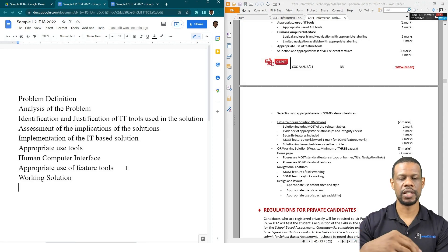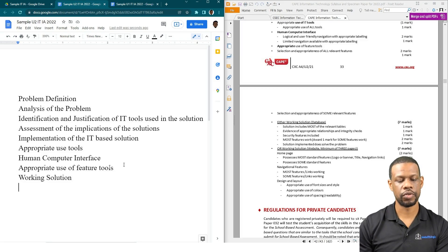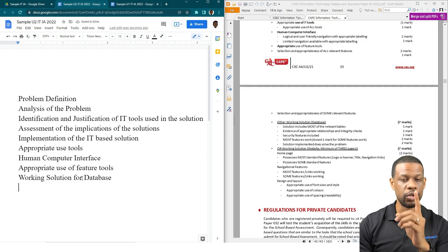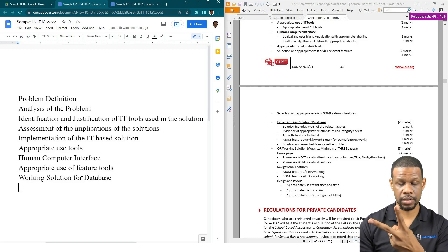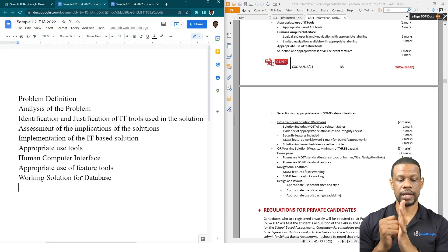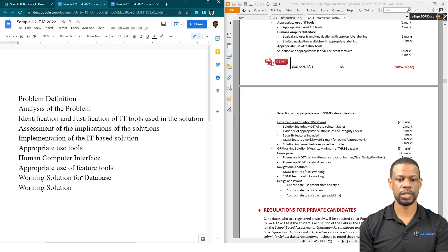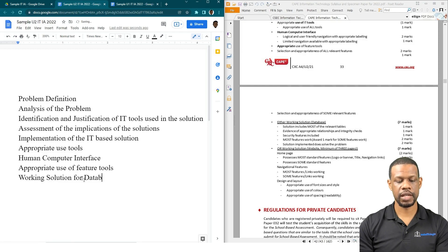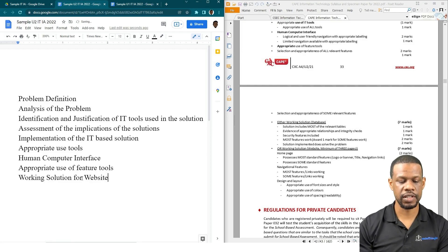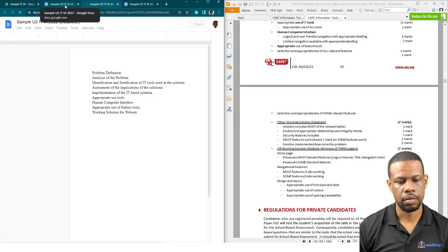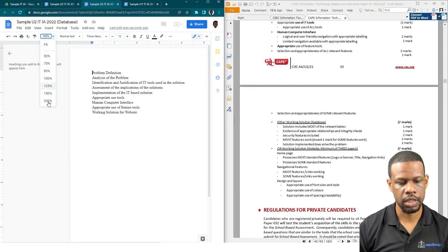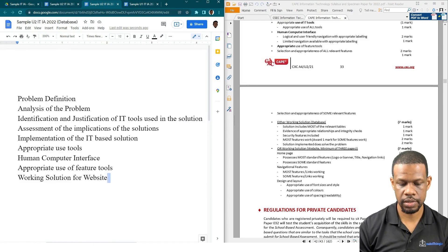Then we have Working Solution. I'll break down the working solution based on the type of IA you're doing — I'm doing both solutions for you: a website-based solution and a database-based solution. You won't have to put both of them in your own IA. I'll do two separate documents and switch between both of them — one document as Working Solution for Website, then I'll clone it. I made a copy so I can work on them separately. I'll name this one 'Database'.